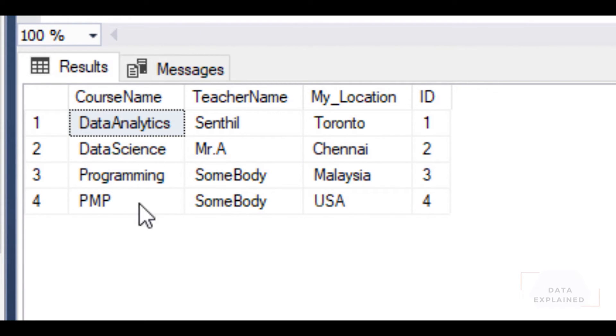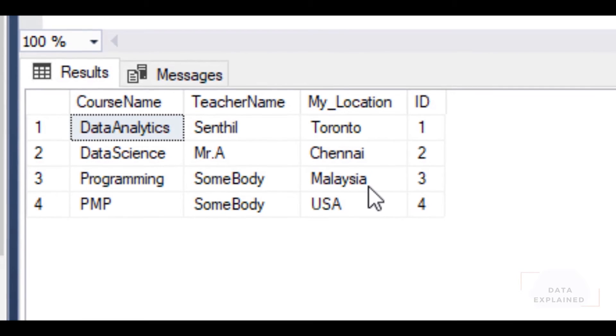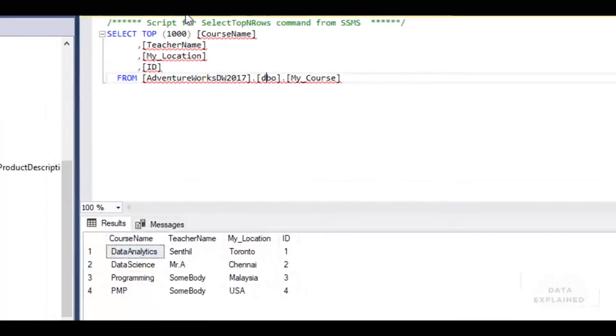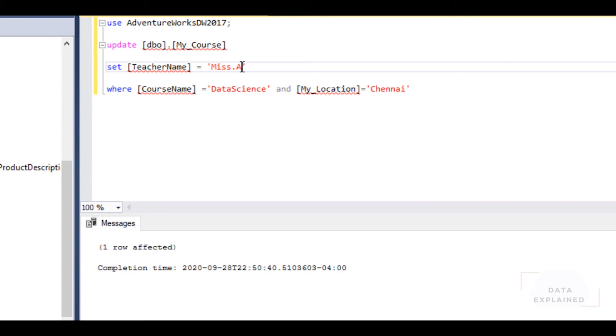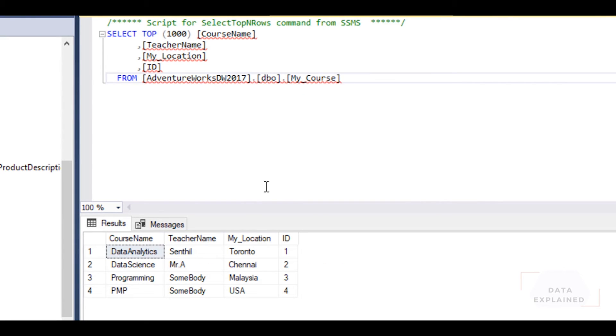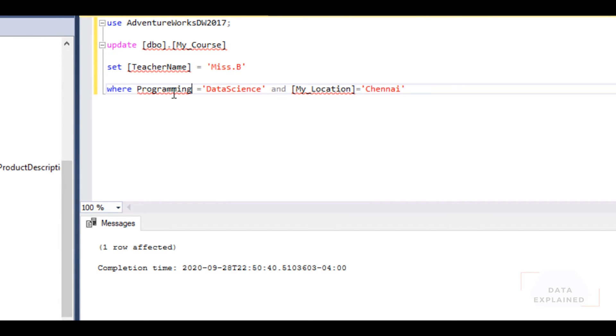Let's change this for Programming. Let's say we hired a new programming teacher in Malaysia. Let's say her name is Miss B.